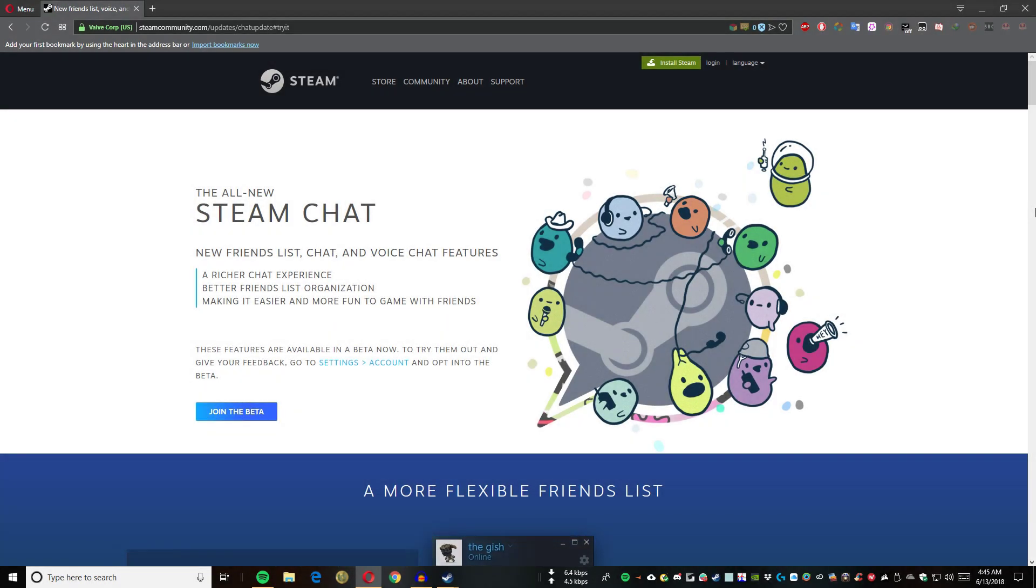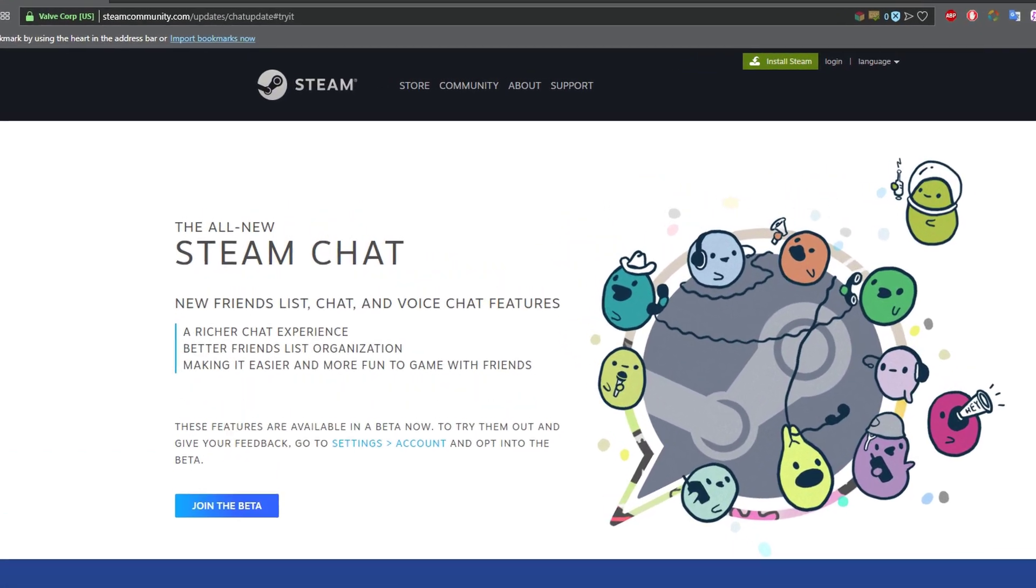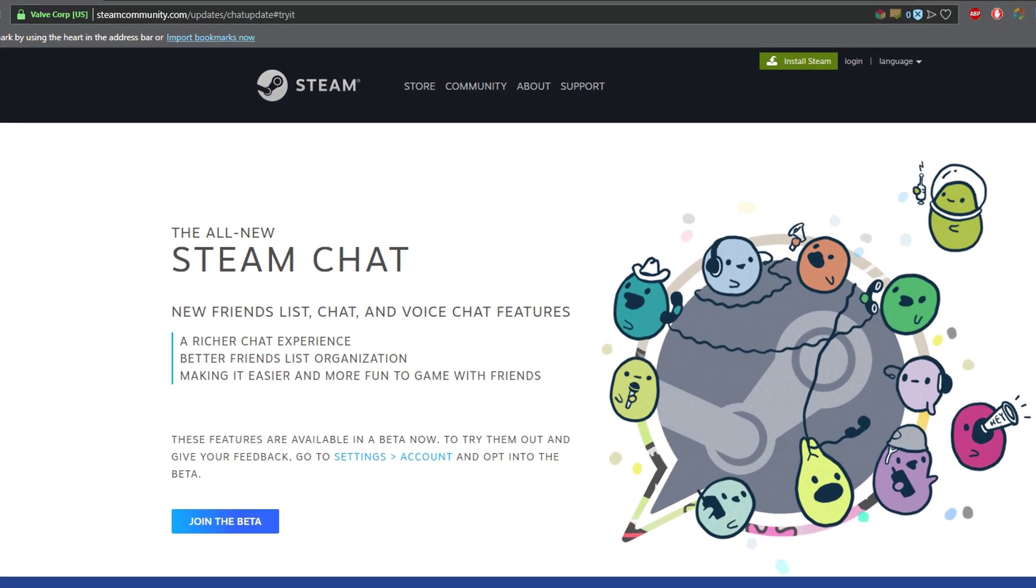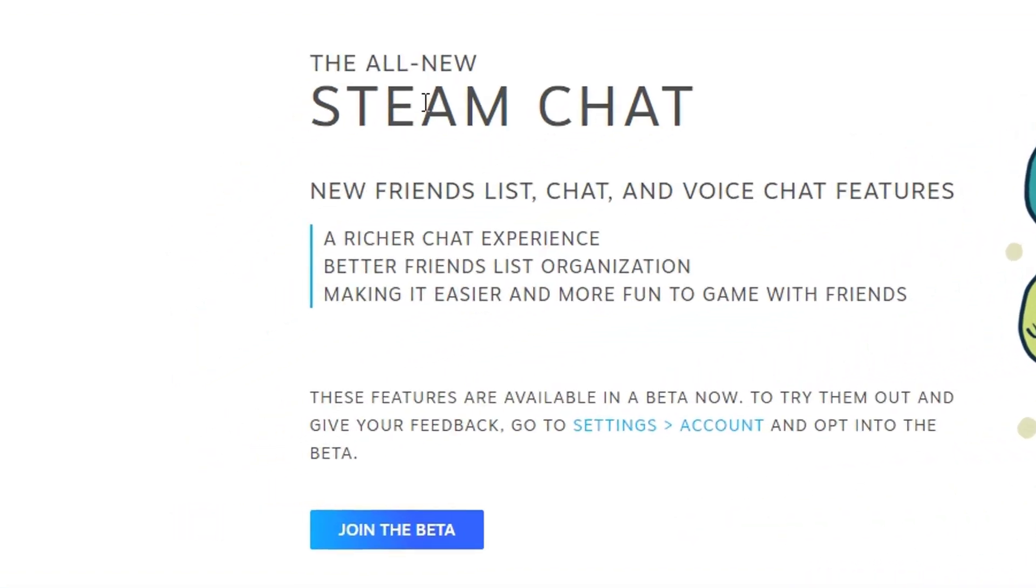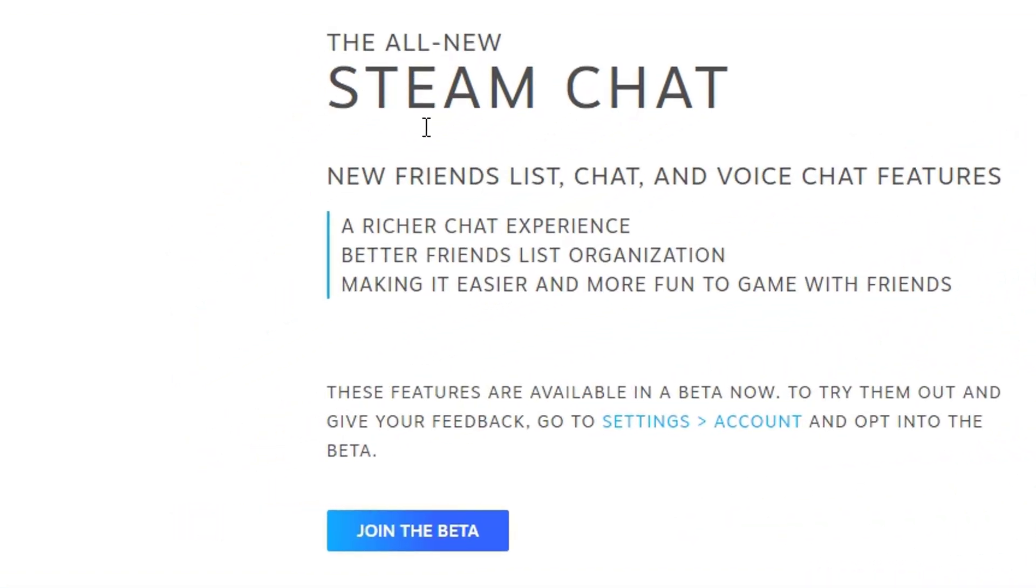Hey guys, welcome to my channel. I hope you're doing great. Today I'd like to show the new Steam client as you can see on the screen. We got a new update of 2018 that includes the all new Steam chat, new friends list, chat and voice chat features, a richer chat experience, and better friends list organization.